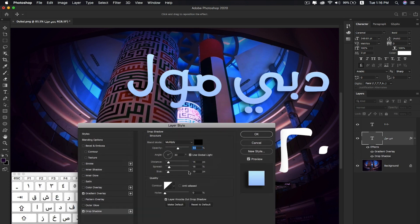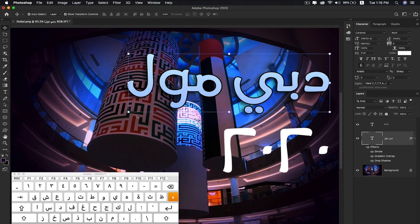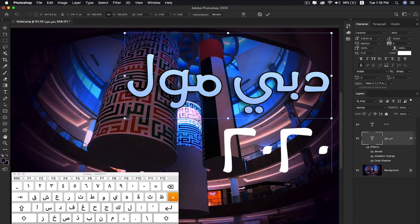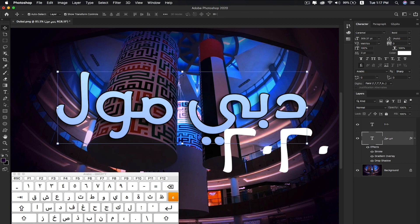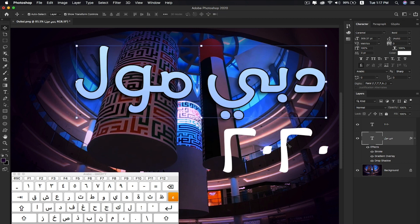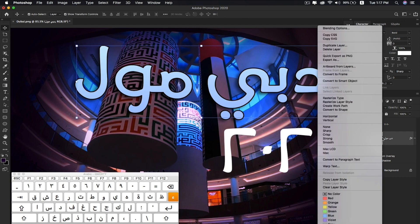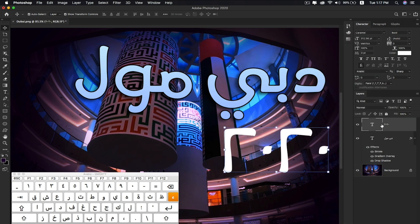I'll also add a drop shadow. Then I'm going to copy this layer style and paste it onto this layer.